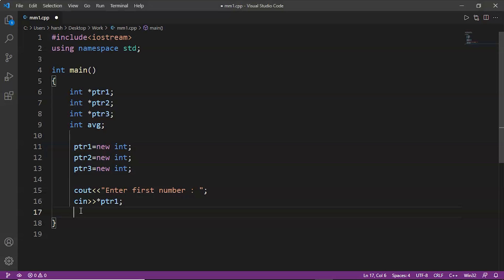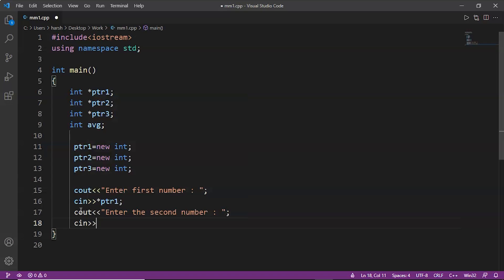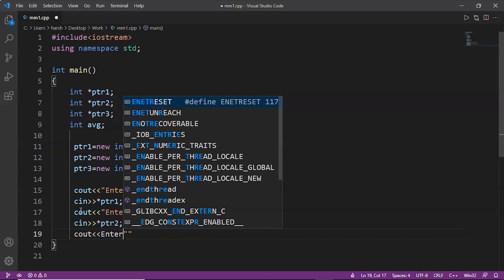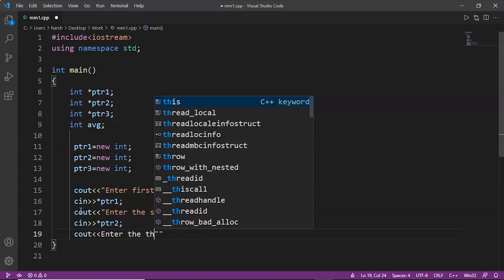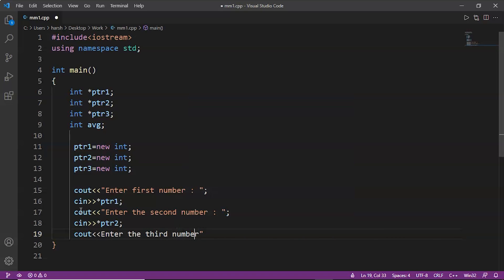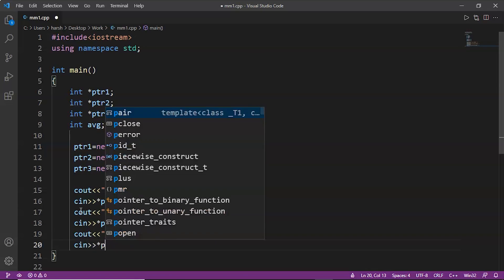Now we take input for the second number — display 'Enter the second number', then use cin with the dereference operator for ptr2. Same for the third: display 'Enter the third number', then cin with the dereference operator for *ptr3.